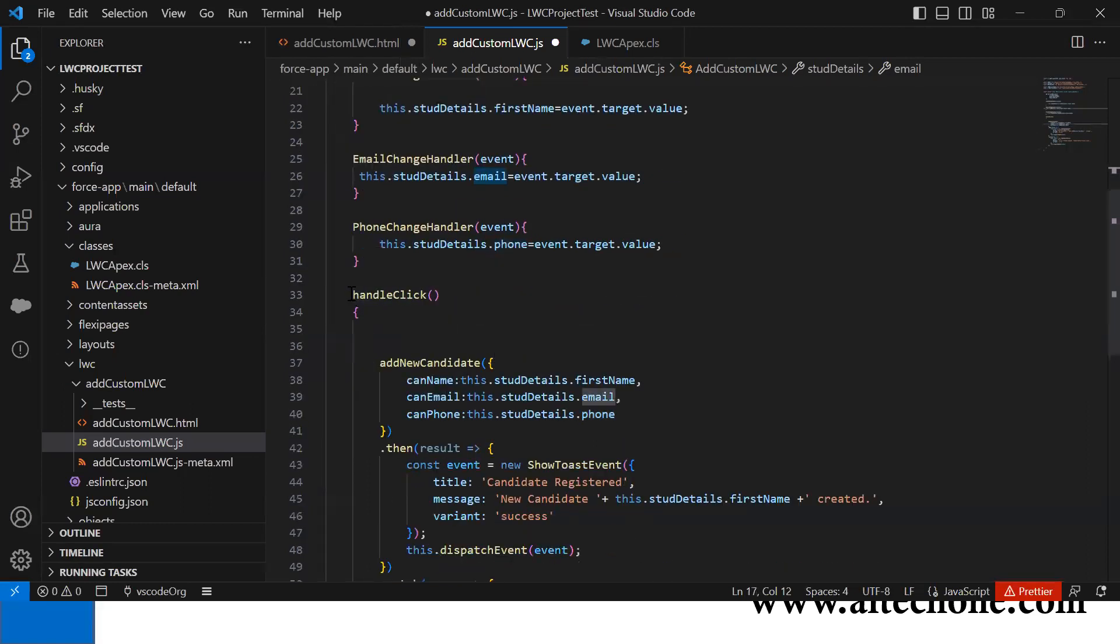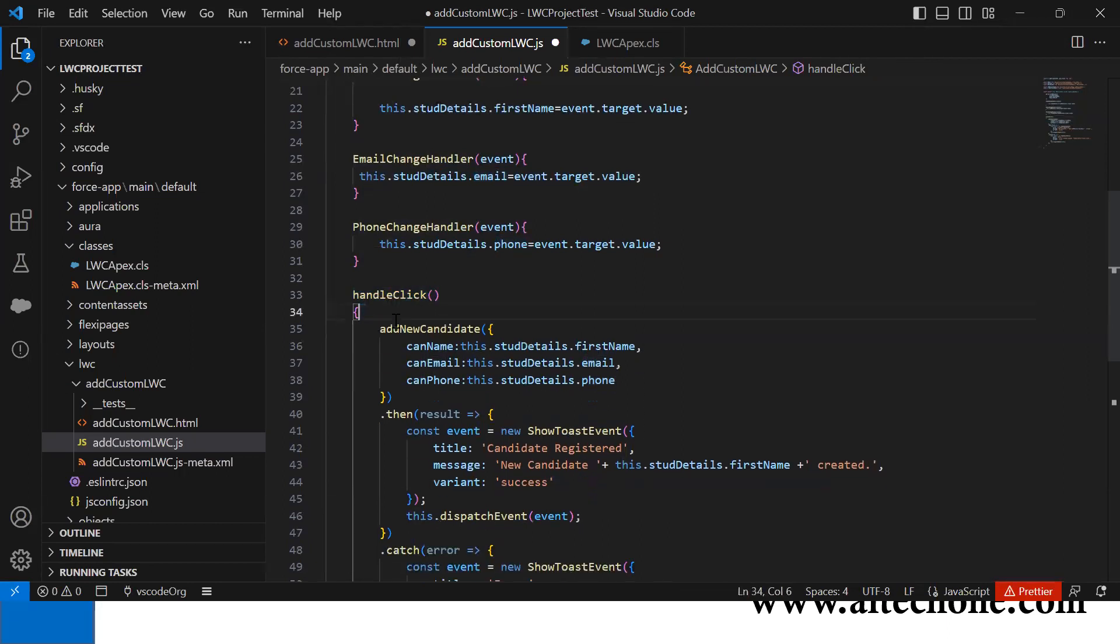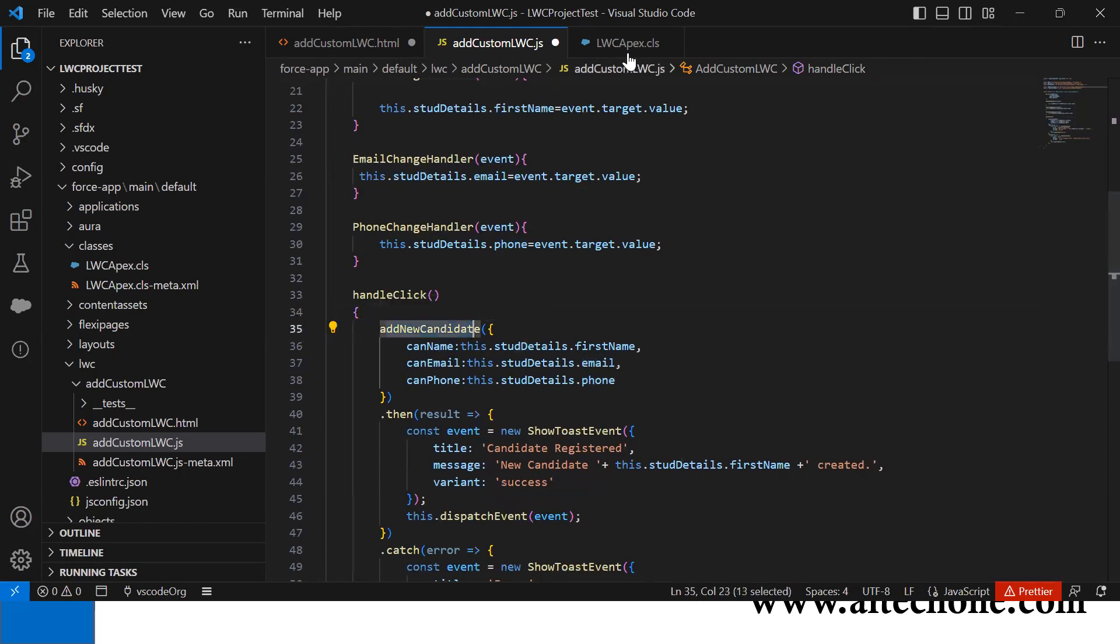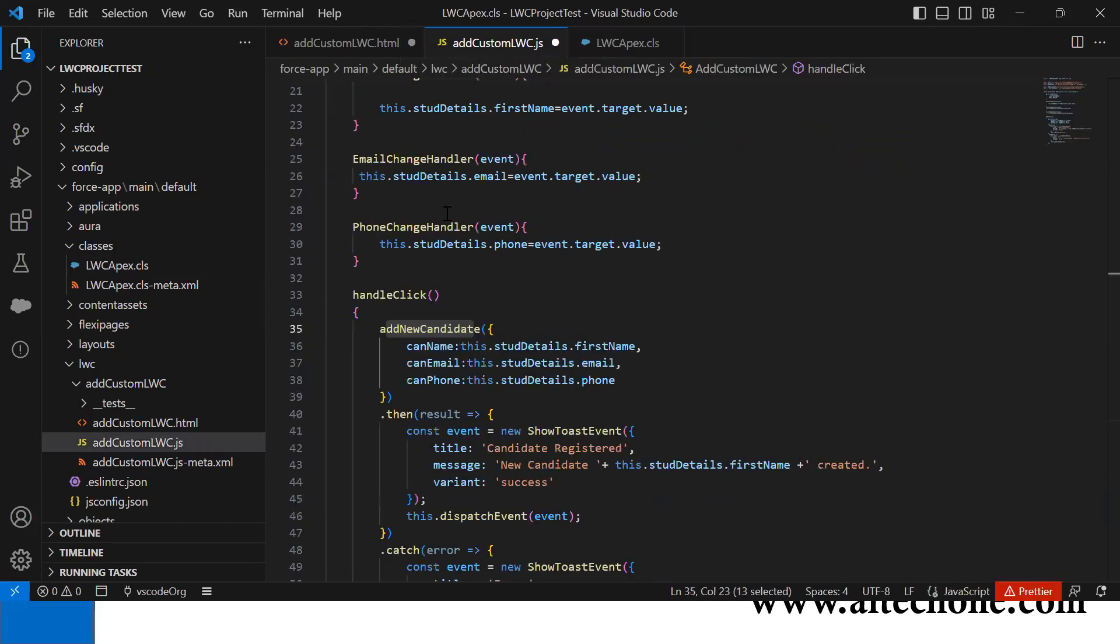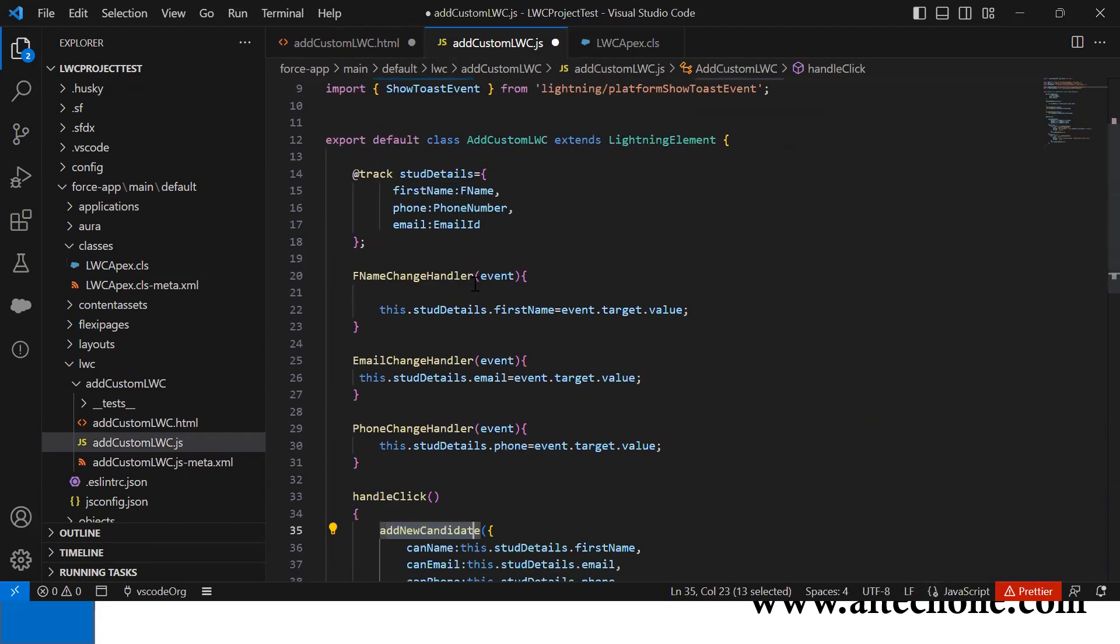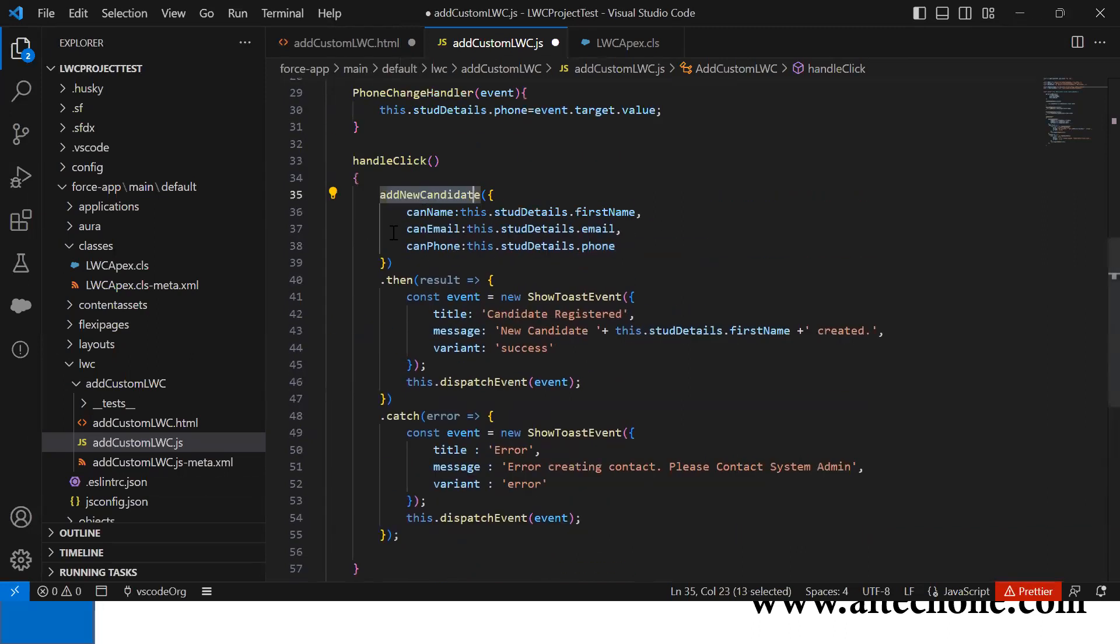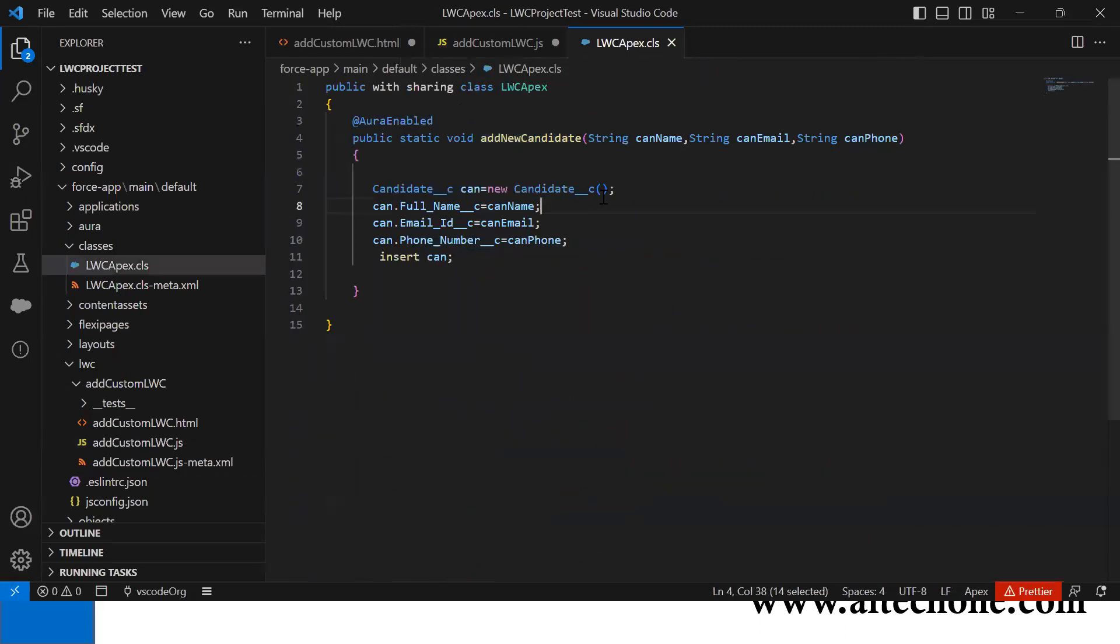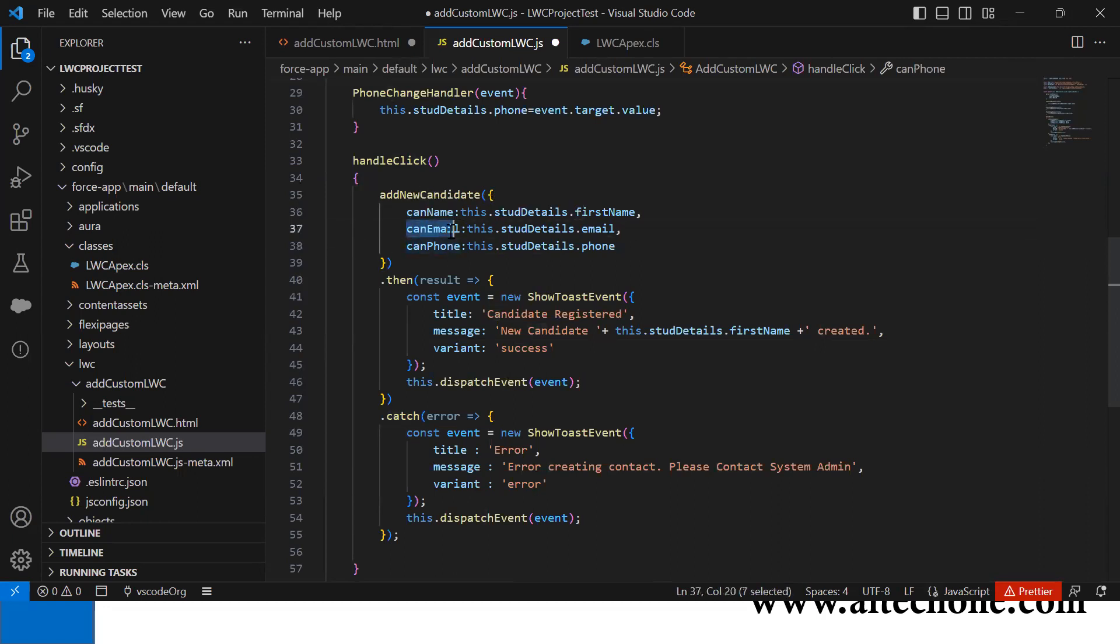Whenever the user clicks the button, it calls the handleClick function. In this function, I invoke addNewCandidate. This is the function in Apex - don't forget the reference we added earlier. This function takes three parameters as input, so I'm passing candidateName, candidateEmailId, and candidatePhone.